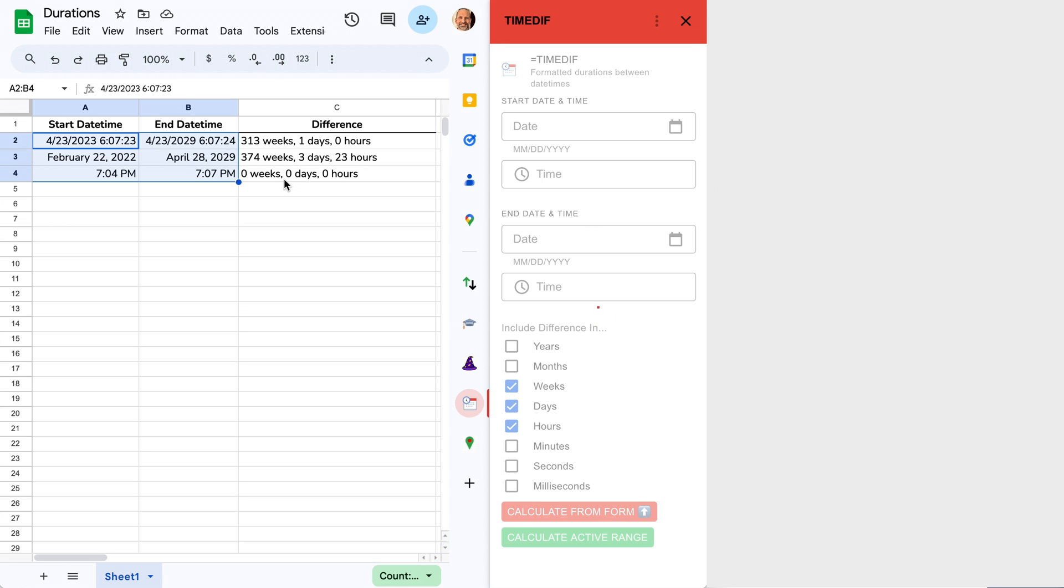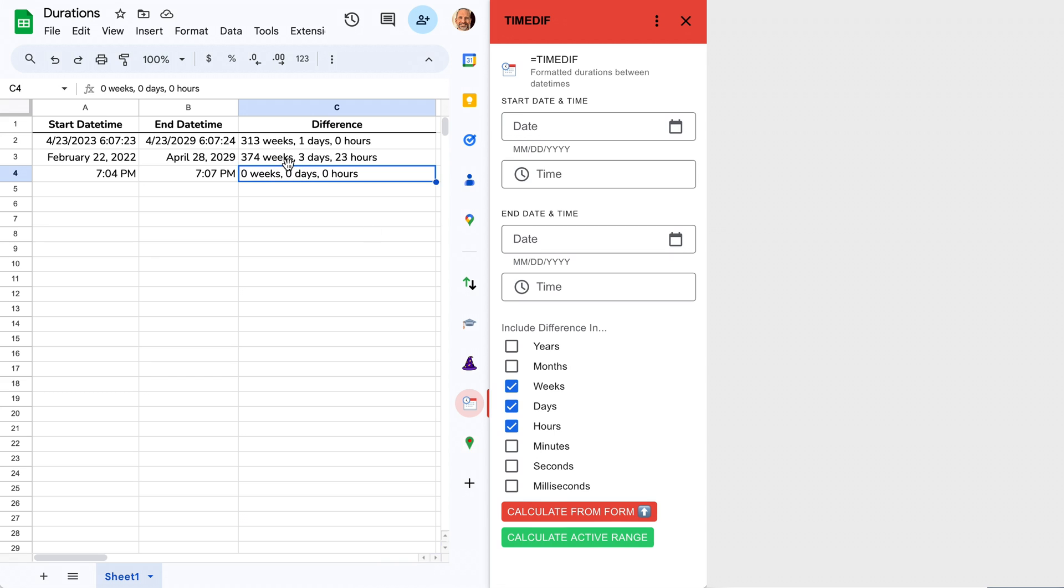You'll notice this last one comes in zero weeks, zero days, zero hours. So you need smaller units.